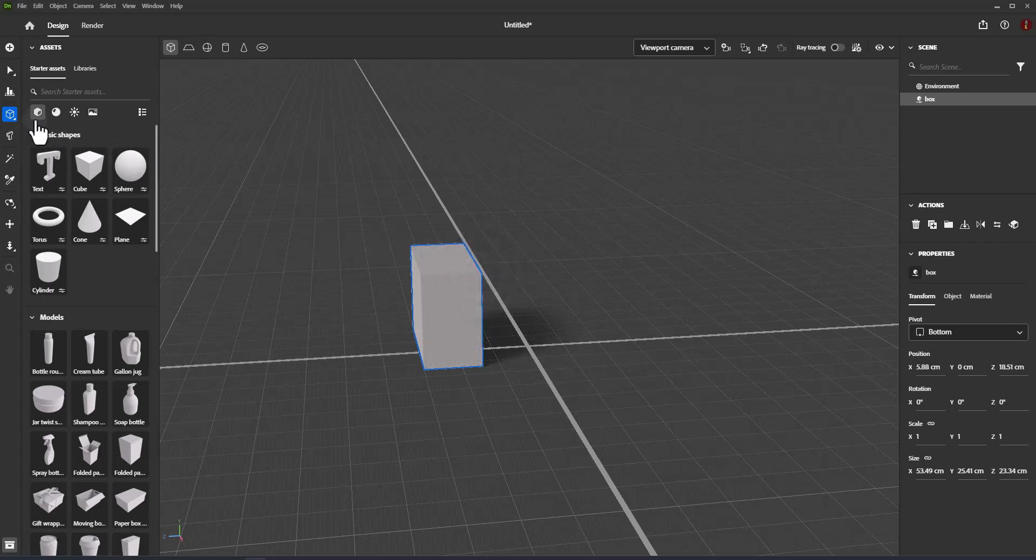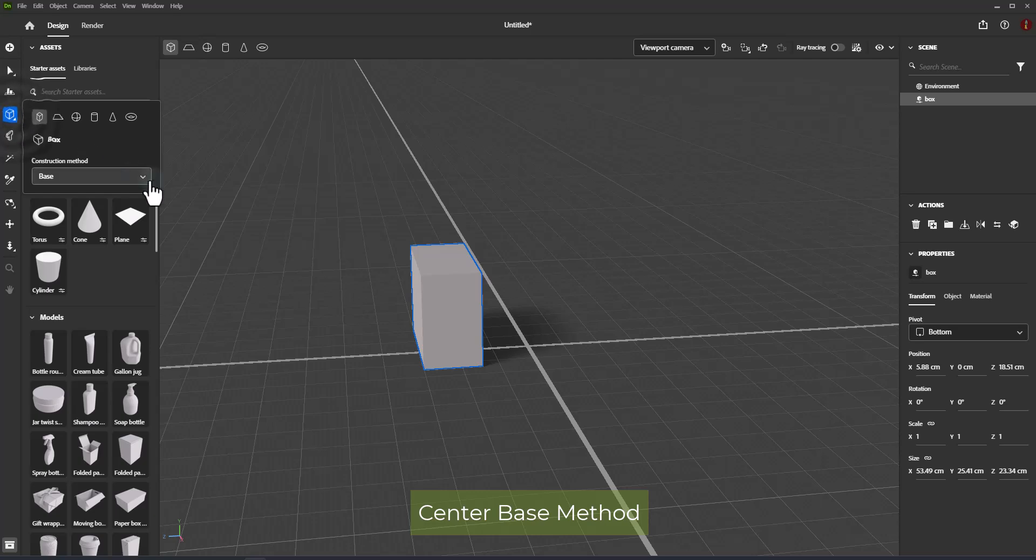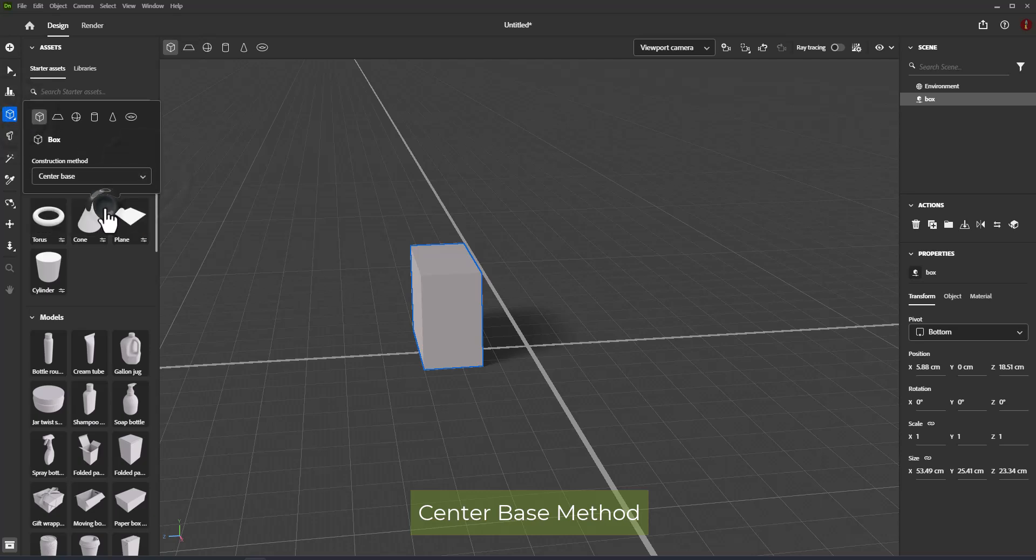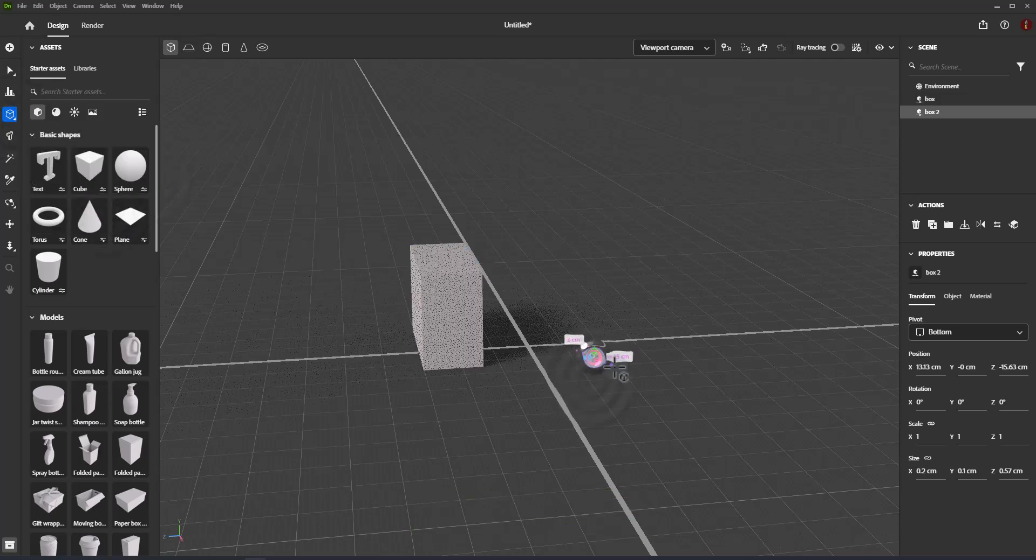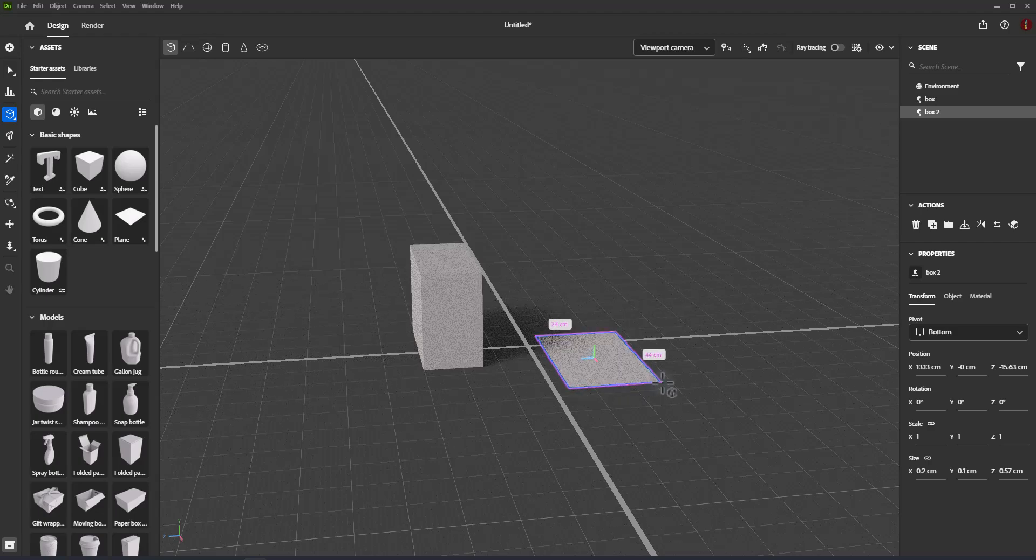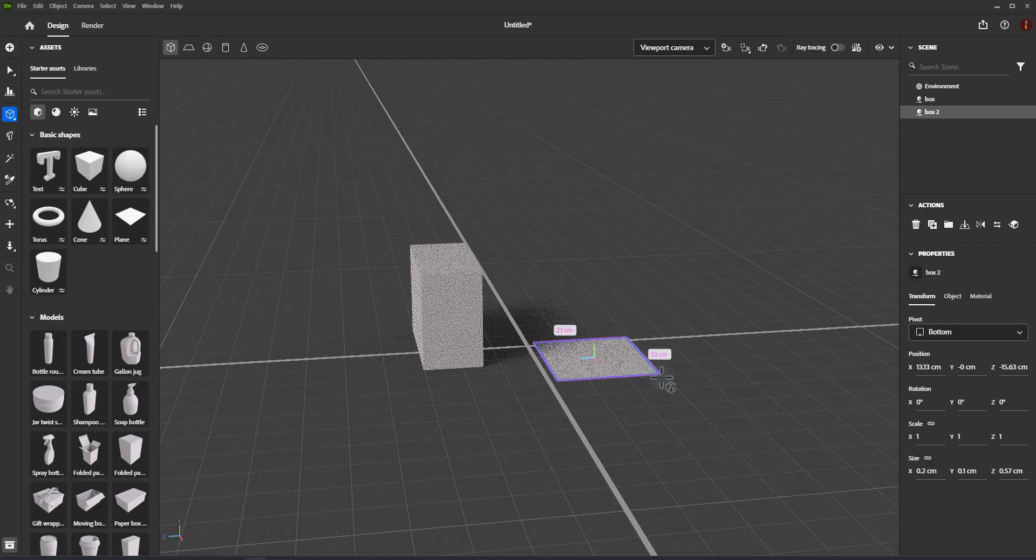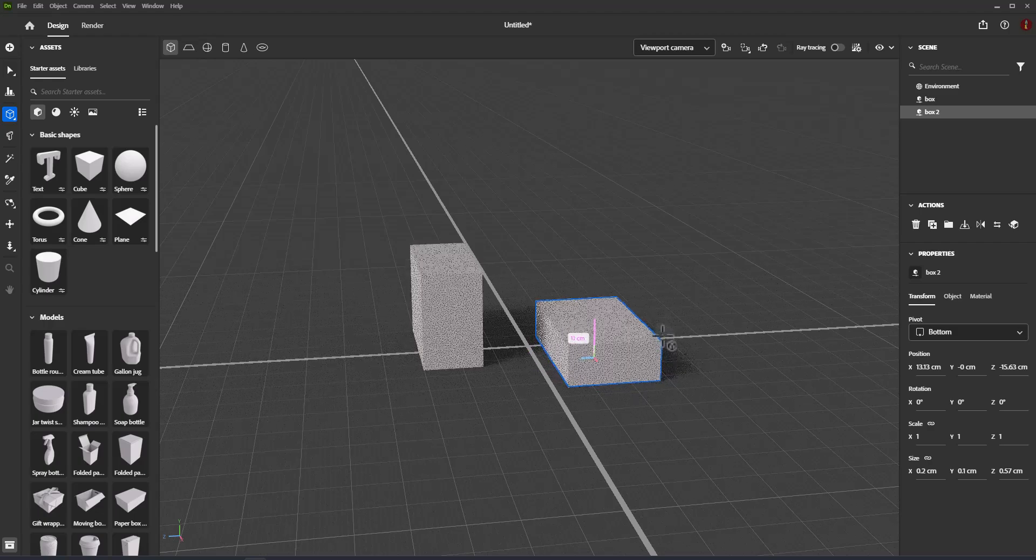Center base: For drawing in center base method, draw the shape outward from the center of the base. Drag mouse and give a height to your custom object.